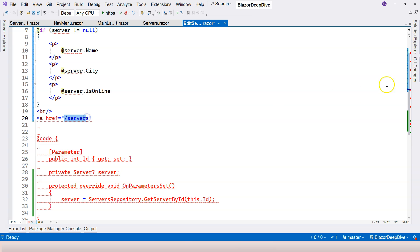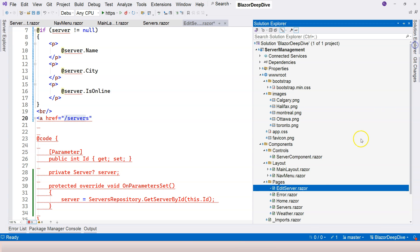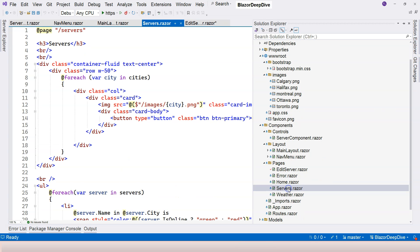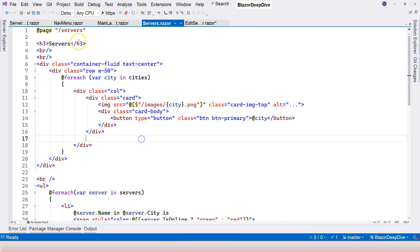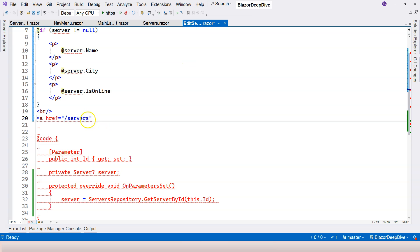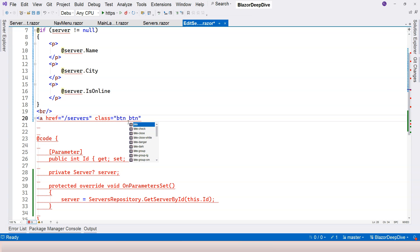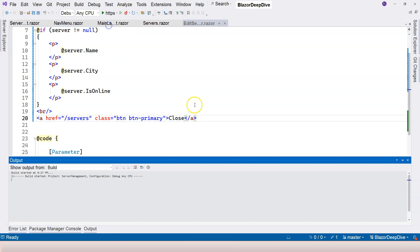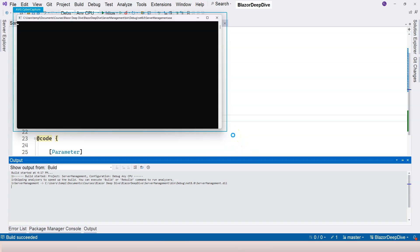So our manage servers component, if we take a look at here, it is the servers dot razor and the relative URL is just slash servers. So here we can say slash servers. And then we can just use bootstrap class to pretend that this is instead of an anchor, this is a button. So you can use primary and text here is just close. All right, so let's run our application again, just to make sure that we have our close button properly placed.